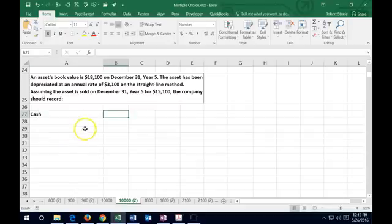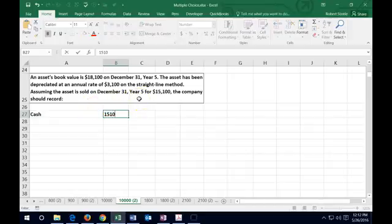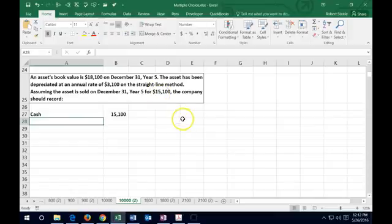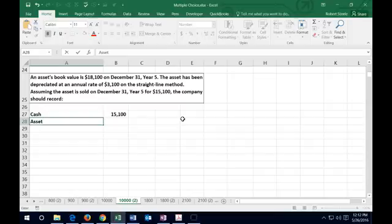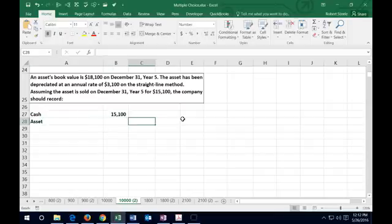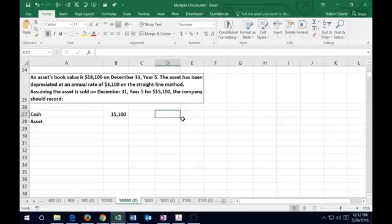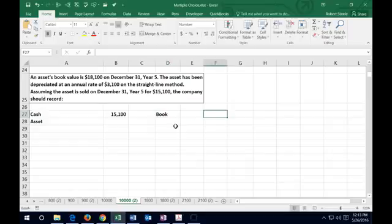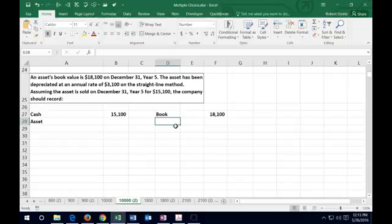We sold the asset for $15,100, so cash is debited. Then the asset is going to go off the books — whatever type of property, plant, and equipment it was. When an asset goes off the books there are two pieces to it: the cost of it and the accumulated depreciation related to it. The book value was $18,100, so how do we get to the actual cost? The book value equals cost minus accumulated depreciation.